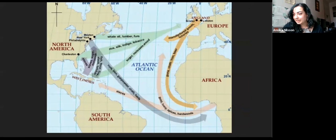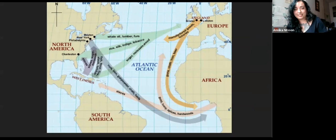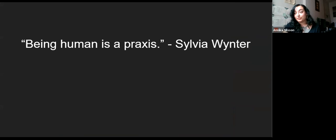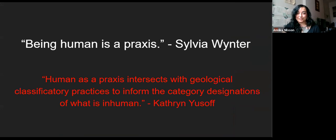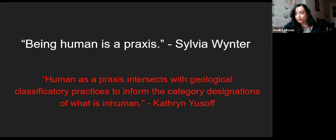These are in textbooks now. As Sylvia Wynter says: being human is a praxis. In other words, the human can't be taken for granted as a natural or self-evident category — it's something we are actively making in the way that we relate to each other all the time. The boundaries of the human and what makes someone human are constantly being produced through lived relations. Human as a praxis intersects with geological classificatory practices to inform category designations of what is inhuman. But all of this — the entire question of who made the conditions of the present and how and against whom — is erased when we call it the Anthropocene.